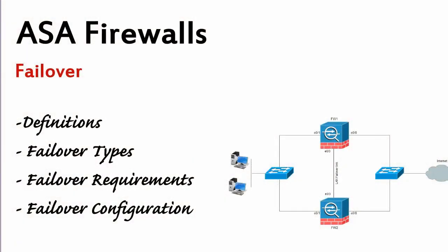ASA Firewalls Failover Test. We know how to set up an active standby failover, how to apply it using ASDM, and how to check if everything is ok. Now it's time to do a failover test.